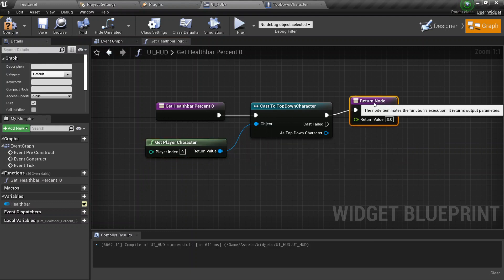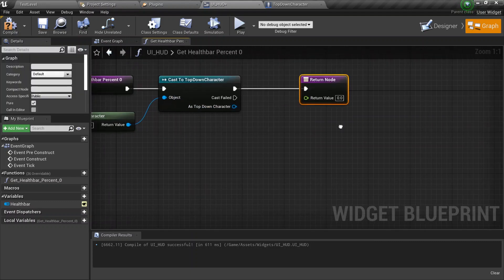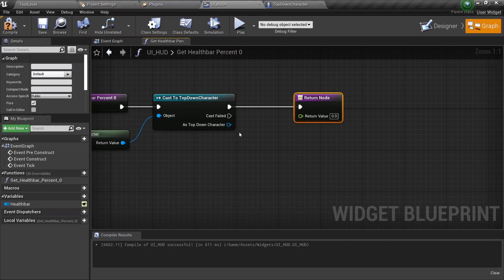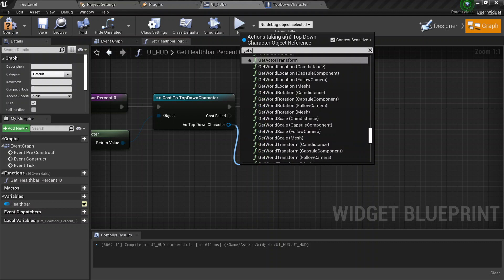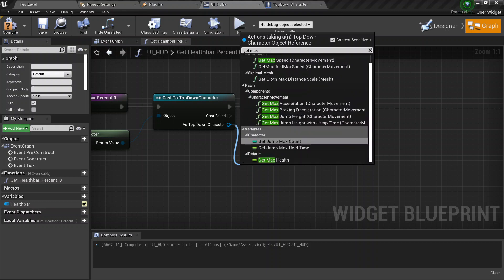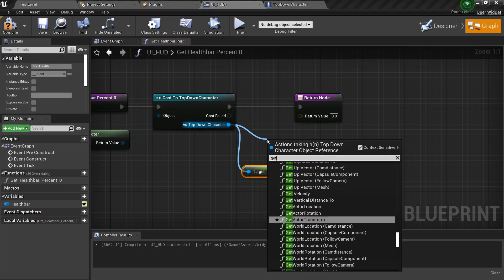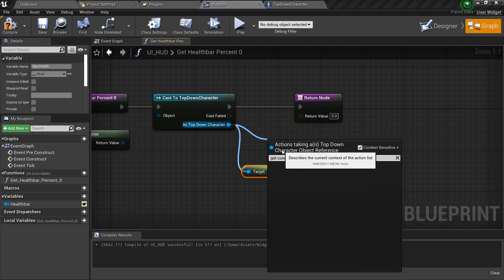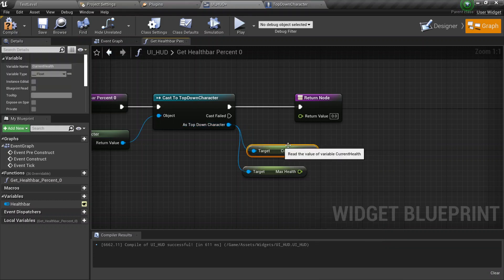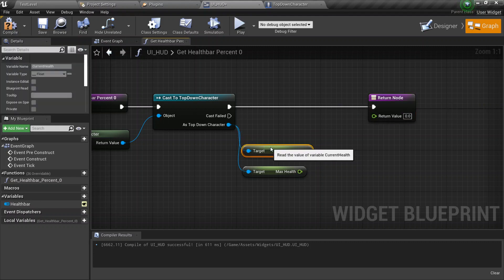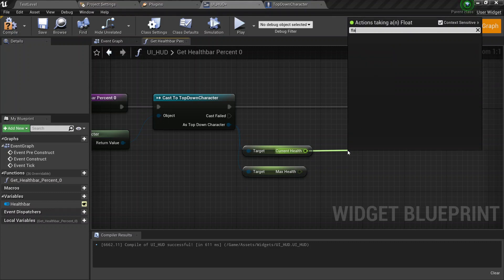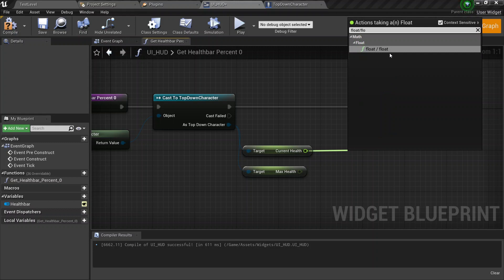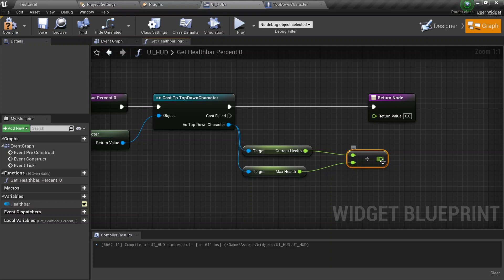Once you have that, we need a reference. We need the health value. So drag this out from the object and say get player character. Now we have the player character. Now we need the values. This bit's really simple. We go ahead and see, as top down character, we drag it out and say get max health, get current health. Drag this out just a little bit. Say float divided by float. So current health divided by float.